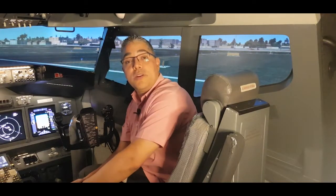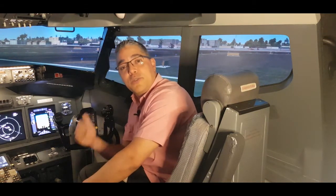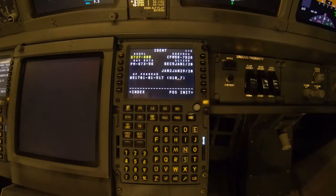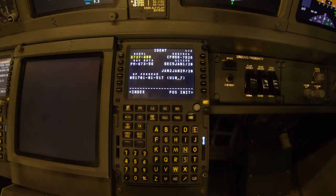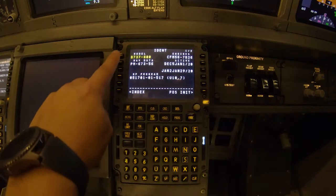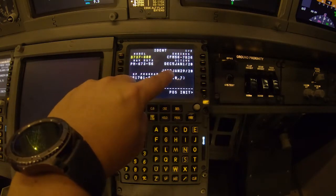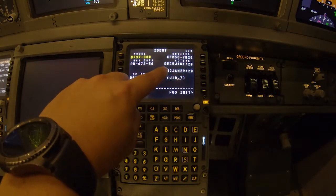Hey guys, welcome back. Once we're finished with the preliminary pre-flight procedure, we will continue with the CDU pre-flight procedure. Let's do this together. We make sure that the initial data is set in the IDENT page — that the model is correct, engine rating is correct, and the database is up to date.